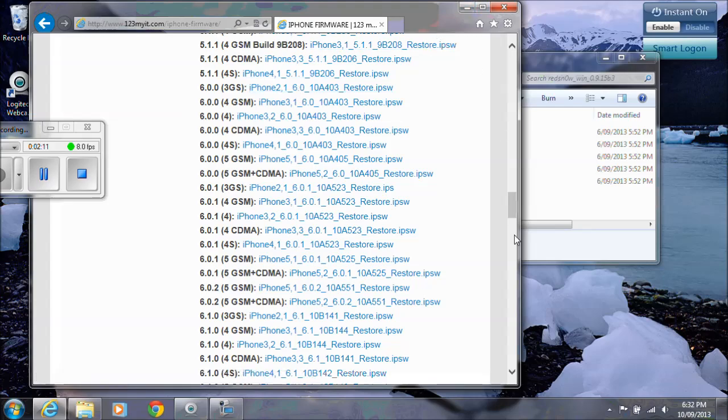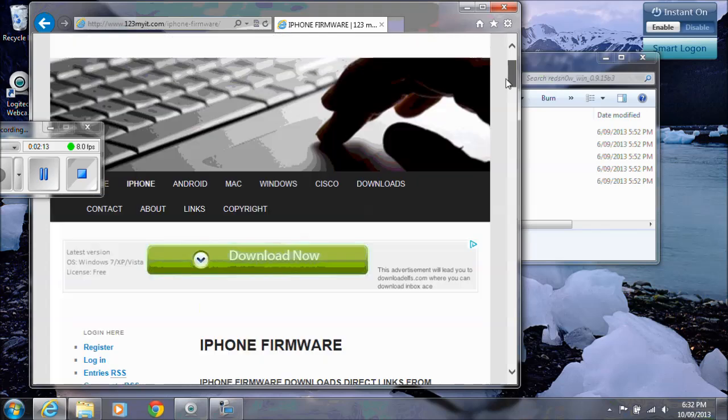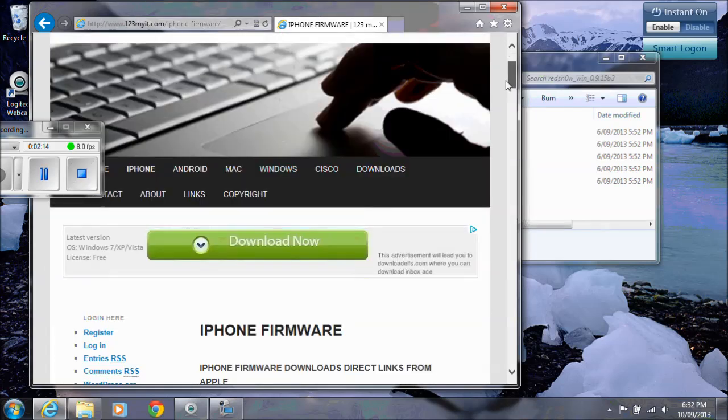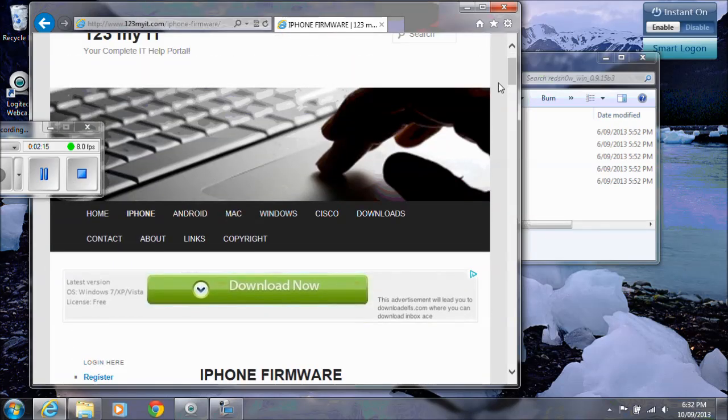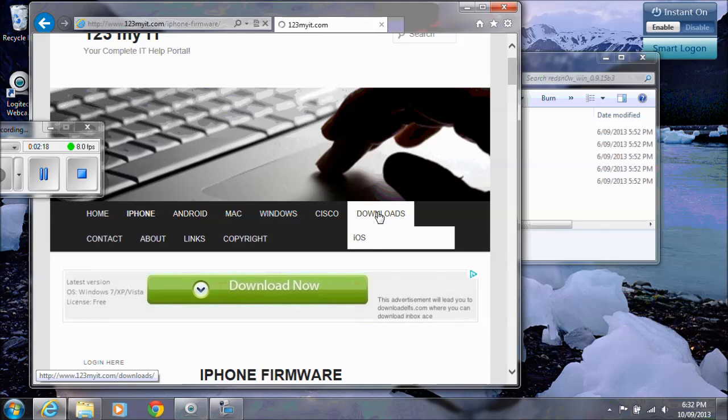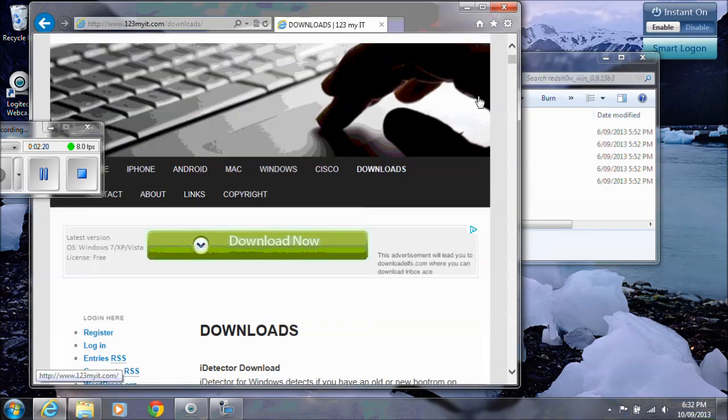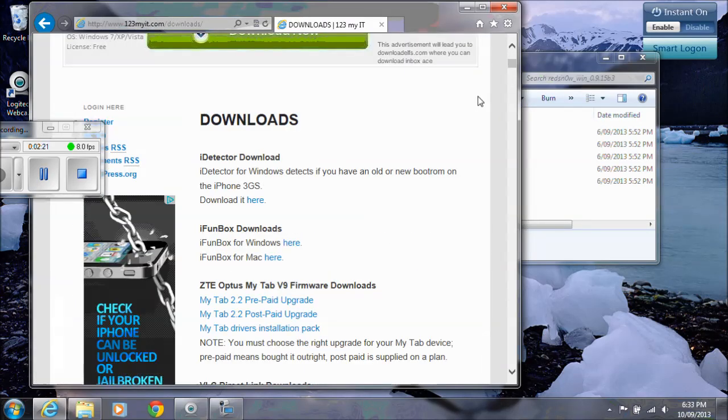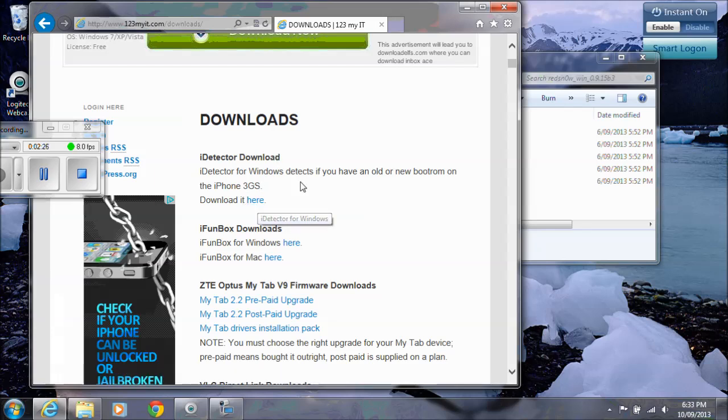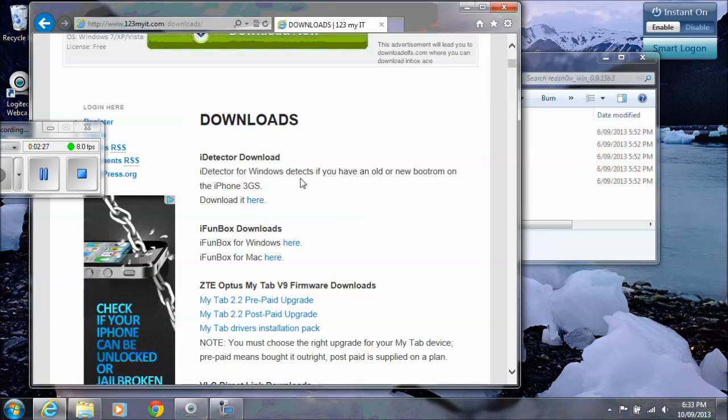I've already downloaded that one to my desktop. Then what you need to do is scroll back up, go to downloads. Scroll to where it says iDetector download. Download that file.